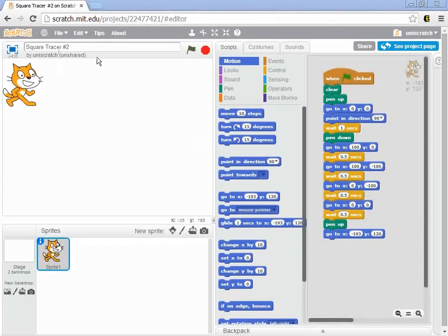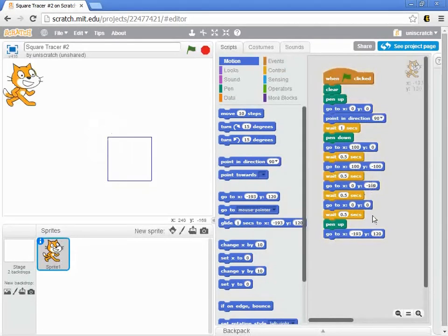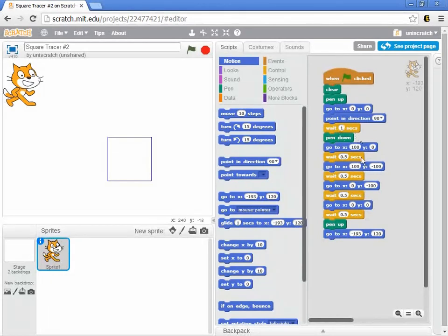This is Square Tracer number 2, where we were using absolute coordinate systems to draw out a square. We take places, work our way around through the program, move up out of the way, and we get this nice square. That's a pretty simple program, but it had the idea of sequencing, movement, a little bit of control with these orange wait blocks, and then using the pen to draw out some shapes.